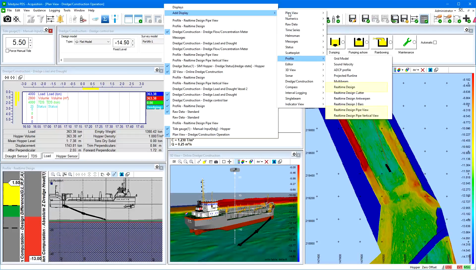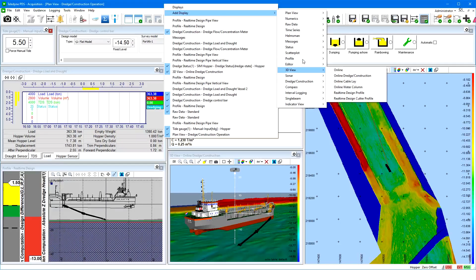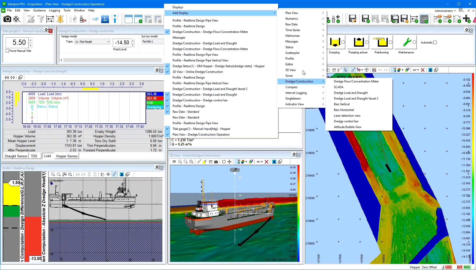From the profile group, we can add different profile views such as a real-time design, a real-time pipe, and a real-time pipe vertical view. From the 3D view group, the online dredge construction presents the dredge in 3D. From the dredge construction group: the dredge flow concentration meter, the dredge load and draft view, and the dredge control bar.